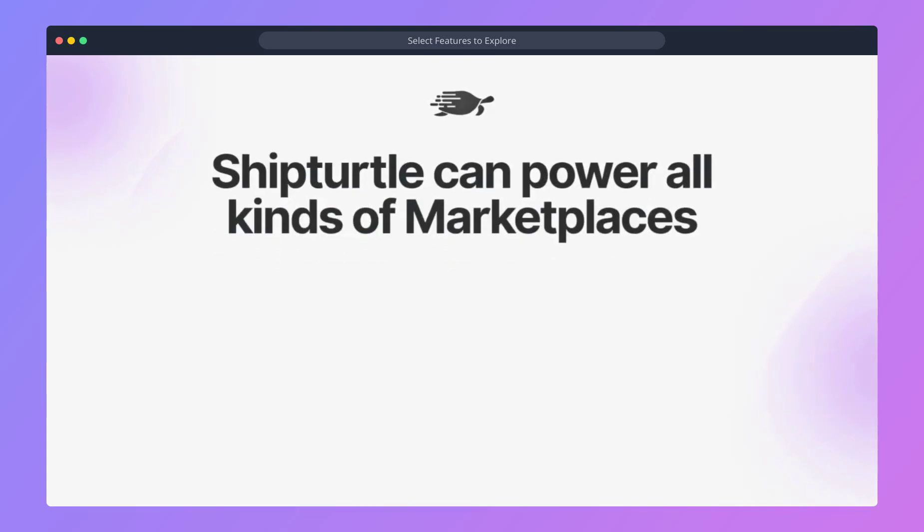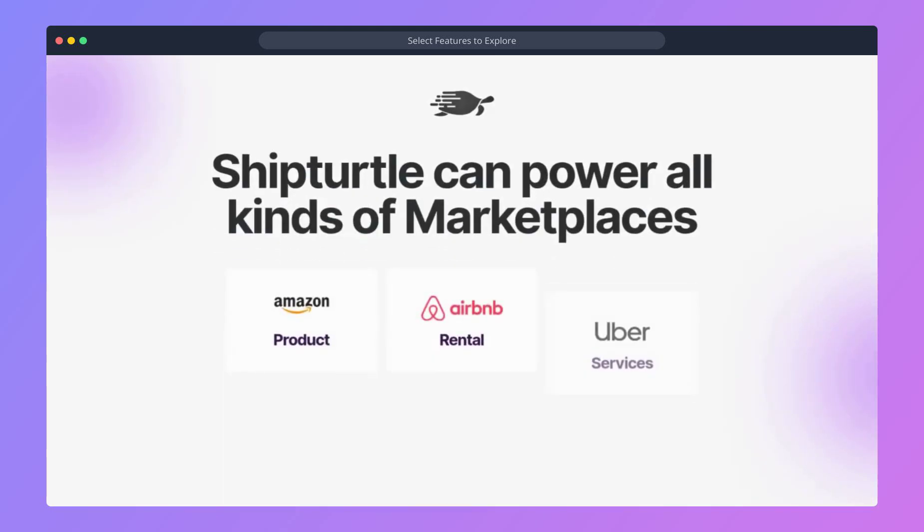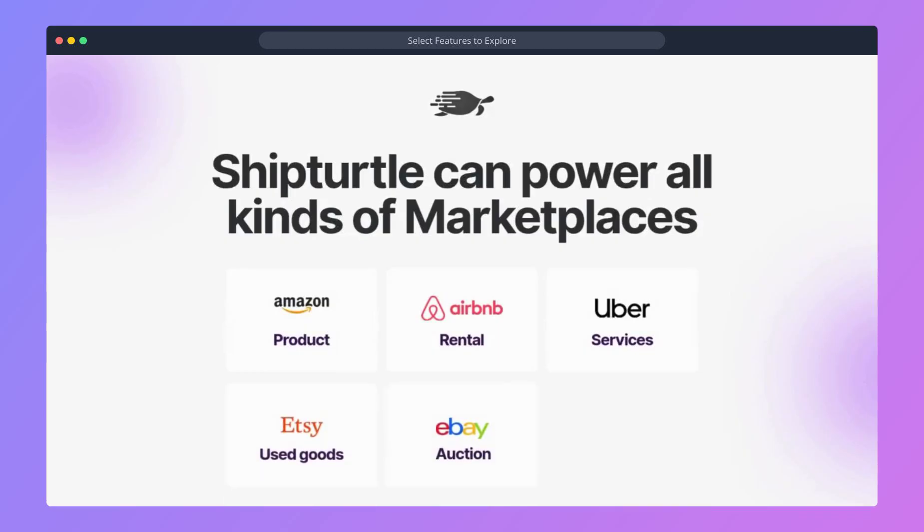ShipTurtle is a powerful platform to launch any kind of marketplace, be it products, rentals, services, used goods, auctions, and hyperlocal.